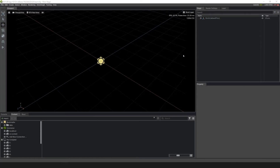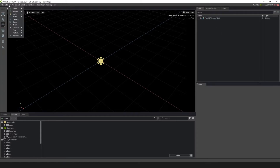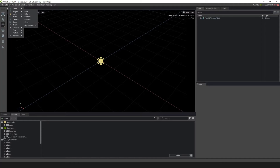The particle system in Omniverse uses a source to emit from. You can emit from either the volume or the surface of the shape. For sources, you can use meshes and shapes inside of Create, or you could import a mesh. You can use any of the meshes you can create in Omniverse by going to Create > Mesh, or you can use the cube or the sphere shape.